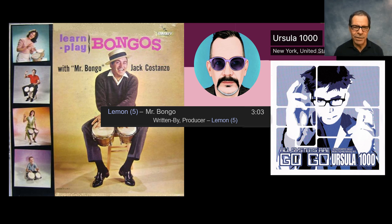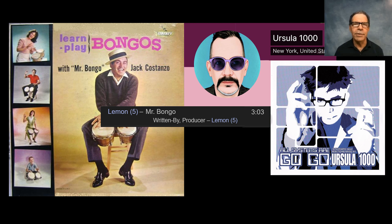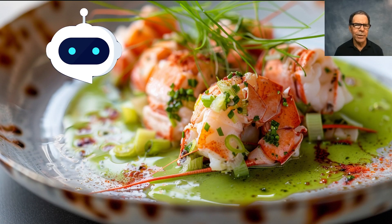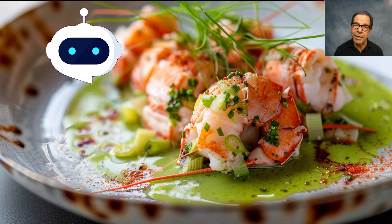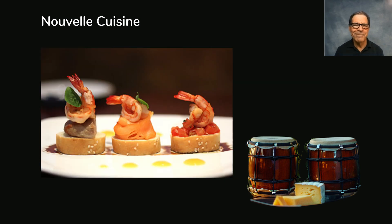So let's build a custom GPT the same way Mr. Bongo would do, so we can follow along and copy the steps. And let's say we want our GPT to be about nouvelle cuisine. That's a style of cooking that emerged in France a number of years back, involving more delicate dishes and a big emphasis on how food is presented on the plate. Here are some examples of that.